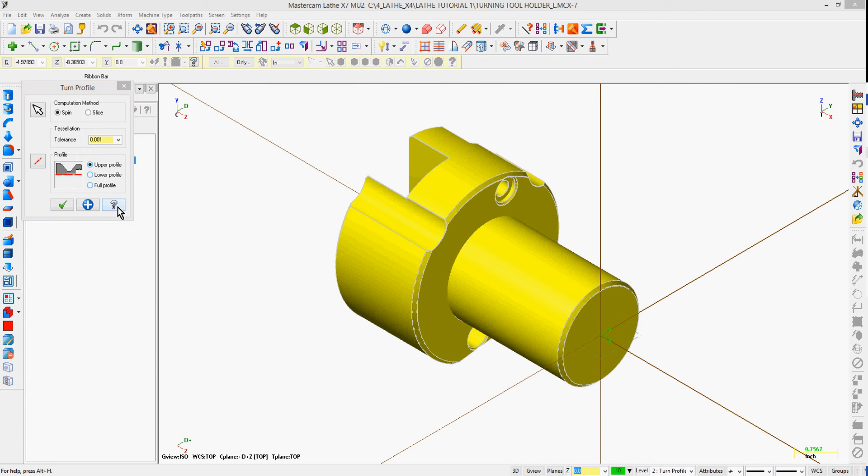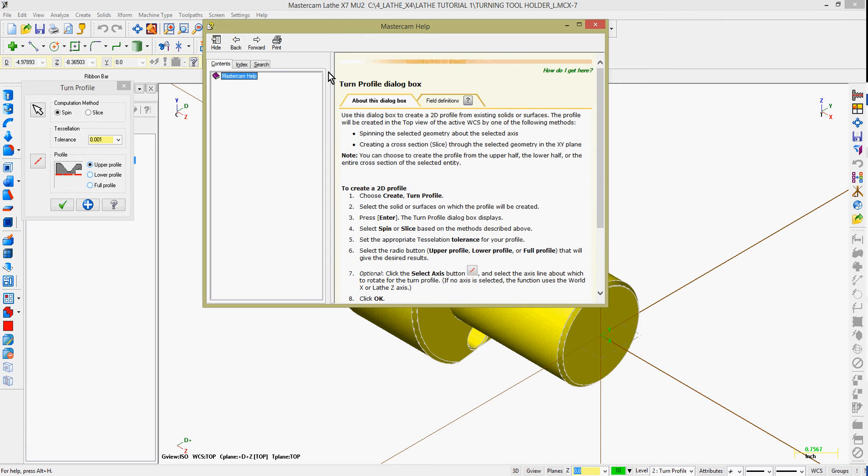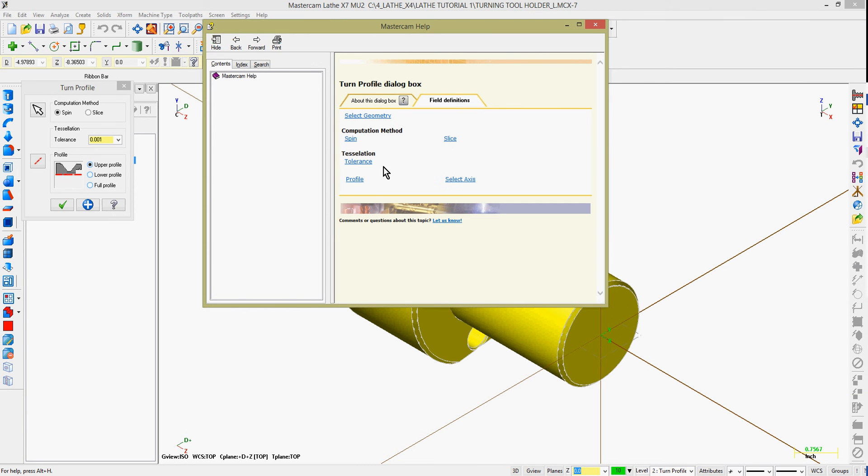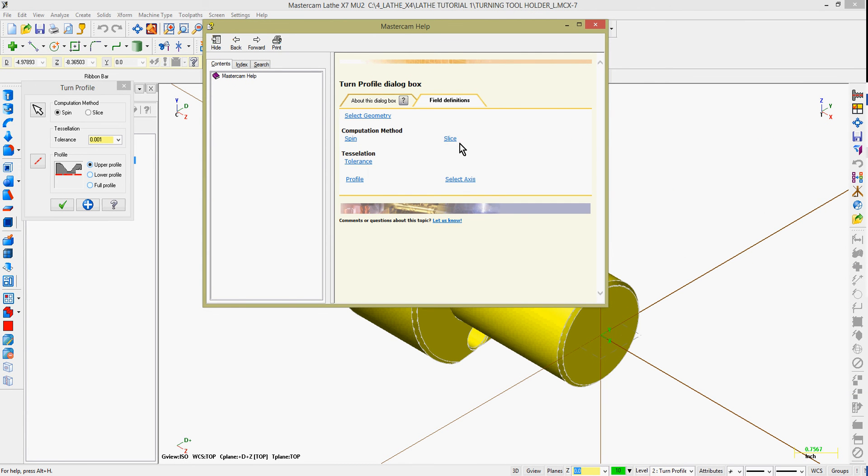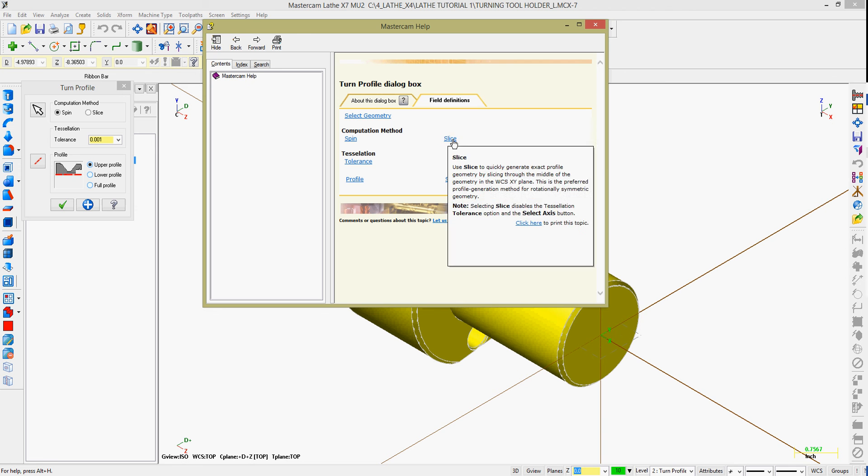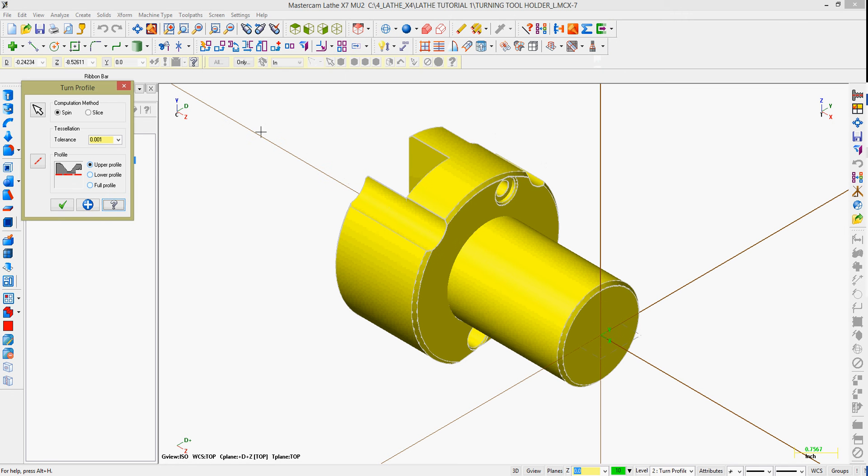What type of profile do we want? Usually the upper profile, and the defaults are good. However, if I have the tool turret on both sides, I may wish to create the full profile.